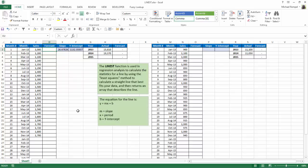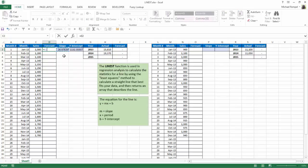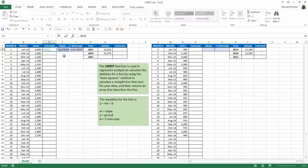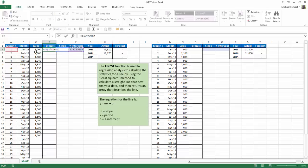So our slope is this number here, 26.67826. I'm going to lock that, hitting the F4 key. I'm going to multiply that times the period. Now, I don't want to lock that because it's going to change as I copy my formula down. And to that, I'm going to add my initial y-intercept. Now, notice that it's similar to the initial sales of 1,000, but what's happening here, by the way, I need to lock that by putting F4, and I'll hit Enter.